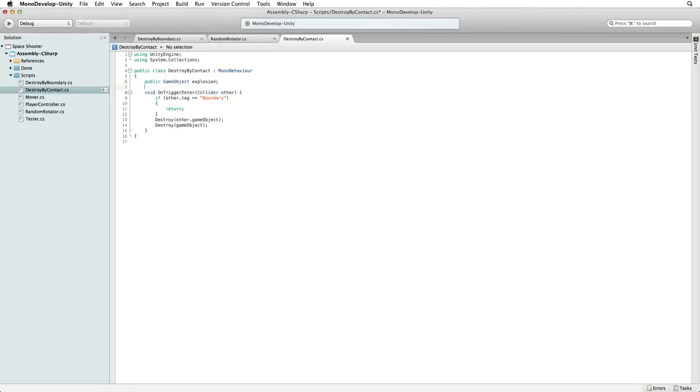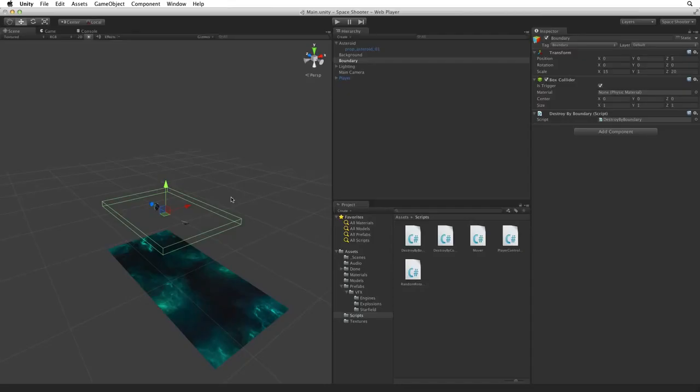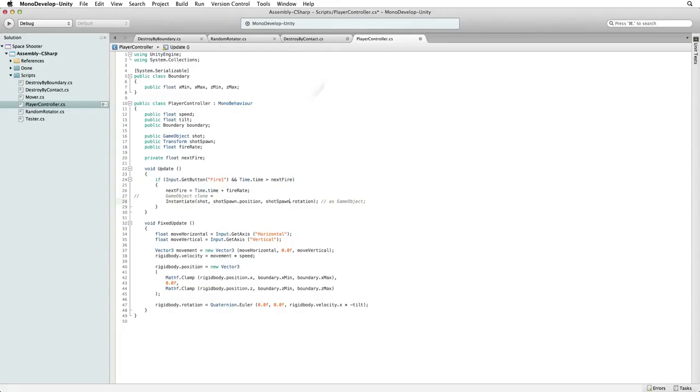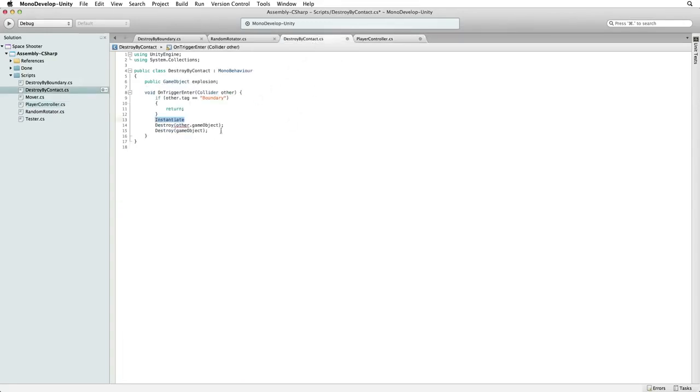Then, after our boundary detection code, write instantiate. We know instantiate. We've used it in our player controller script. Let's open our player controller script and copy the instantiate line. Paste it into our Destroy by Contact script.